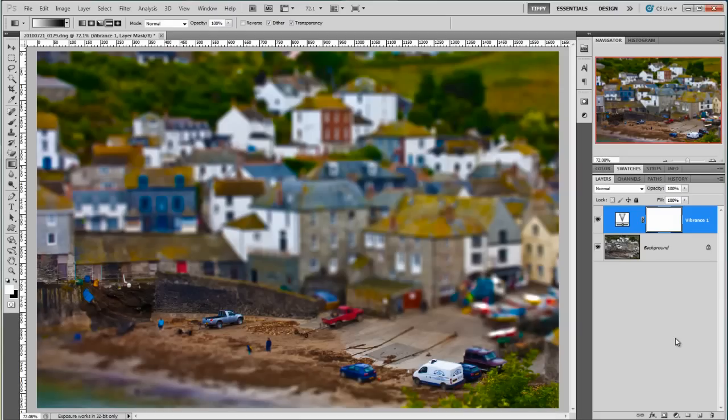Tilt-shift effect in Photoshop — it really is that easy. We've done it twice in literally minutes. I'm Tip Squirrel from tipsquirrel.com. Don't forget to join us on the site for lots of other lovely Photoshop tutorials by some really very talented writers. Thanks for bearing with me — see you again soon.